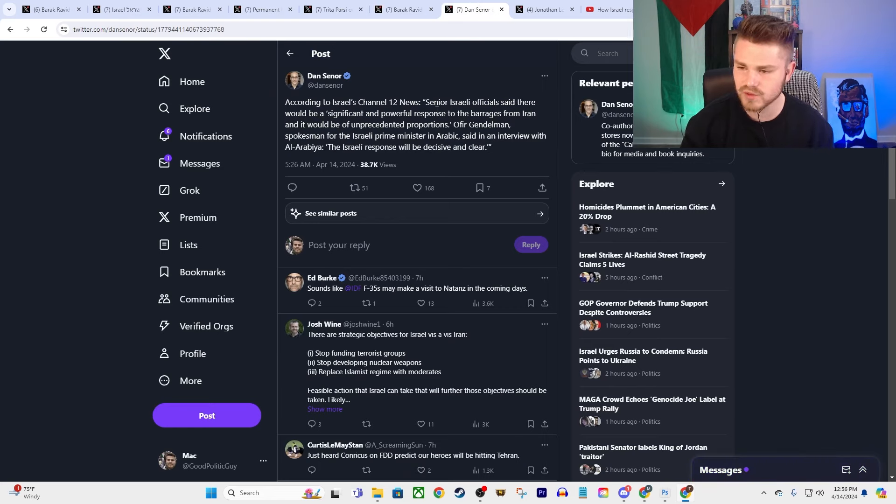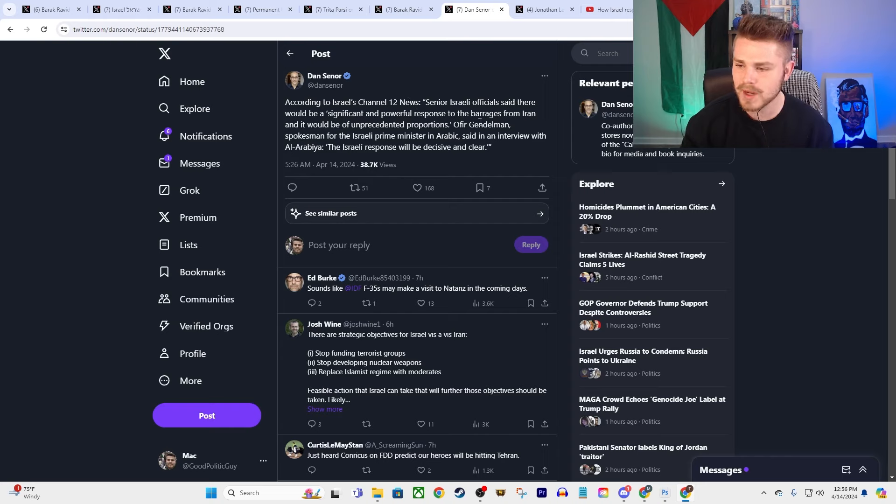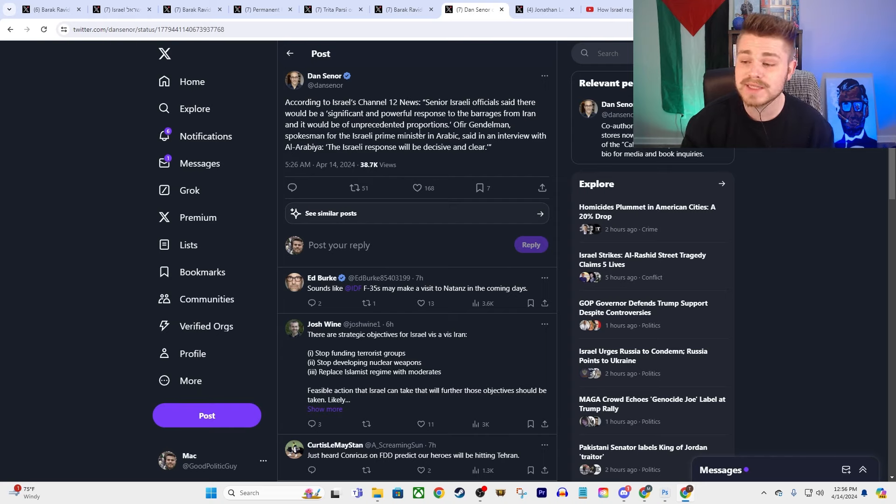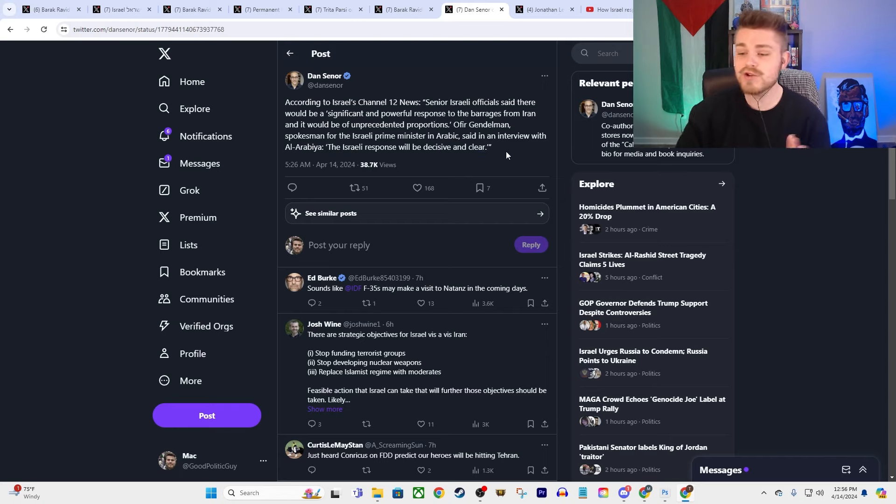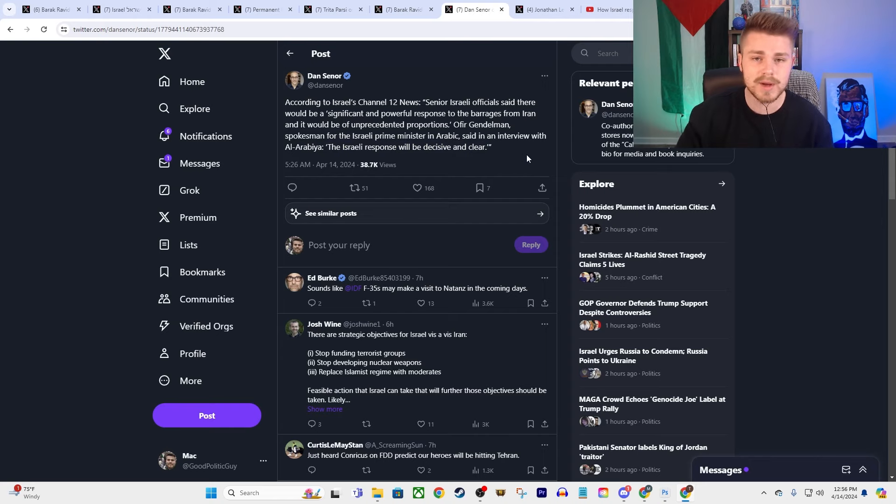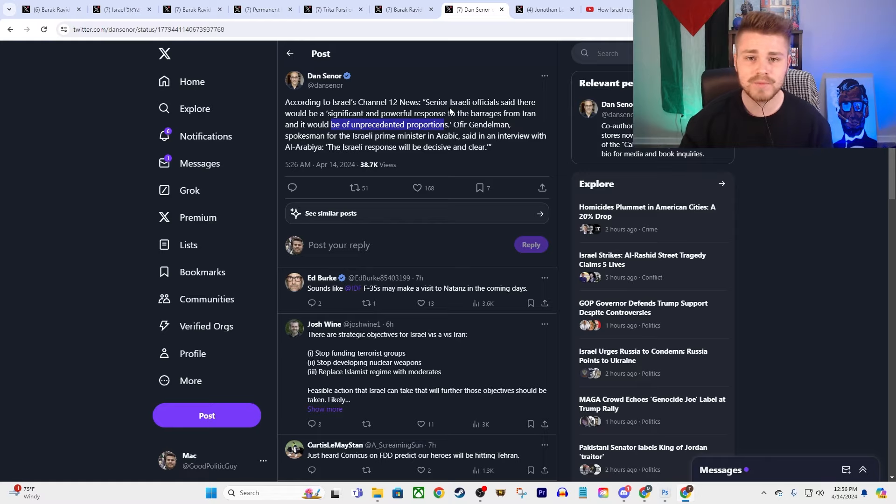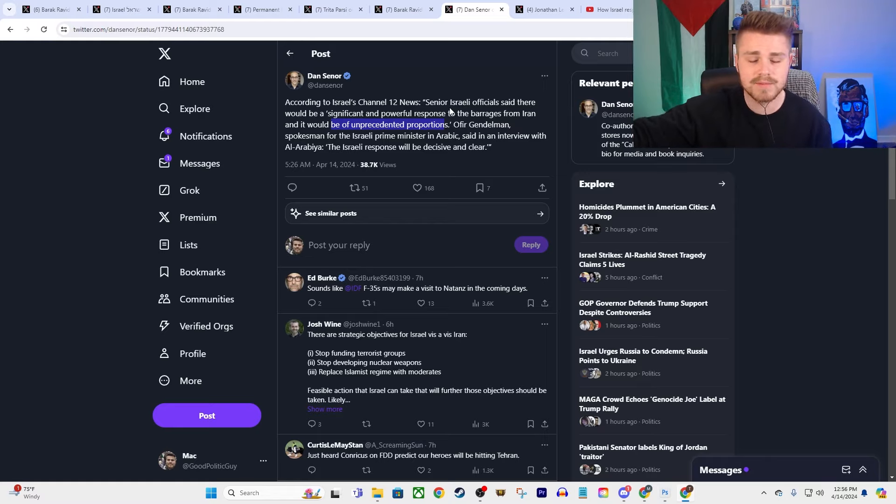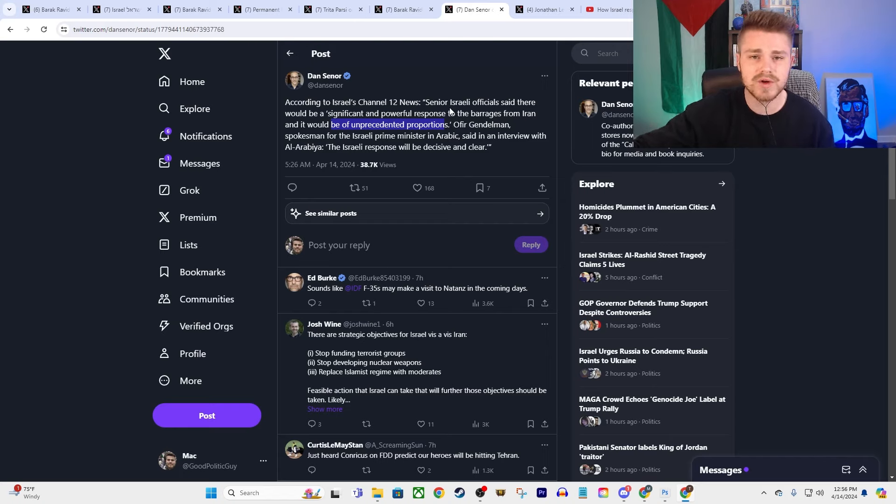Now, we also had this, again, in terms of what Israel is going to do moving forward, according to Israel's Channel 12 News, senior Israeli officials said that there would be a significant and powerful response to the barrages from Iran, and that it would be of unprecedented proportions. The Israeli response will be decisive and clear. So, here you have Israel saying, yeah, we're going to respond, and it seems like they're saying it's going to be an unprecedented response. So, it looks like, again, Israel strikes an Iranian consulate building, takes out IRGC top commanders in a massive escalatory strike.